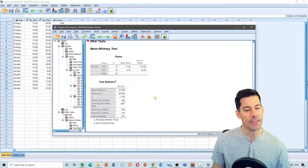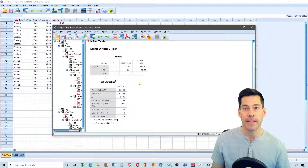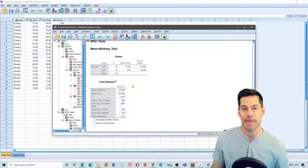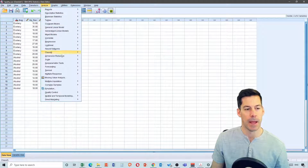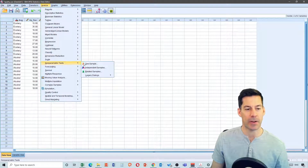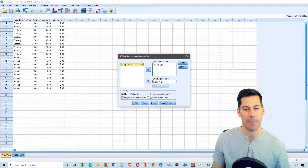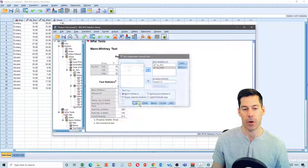Now let's do this test for a separate group that did the same thing but on Tuesday night, and we're going to test them for apathy scores on Wednesday. So if we go back up to Analyze, Nonparametric Tests, Legacy Dialogues, two independent samples — and this time I'm going to put Wednesday in. I can leave Sunday in there as well, with the same groups, and click OK.